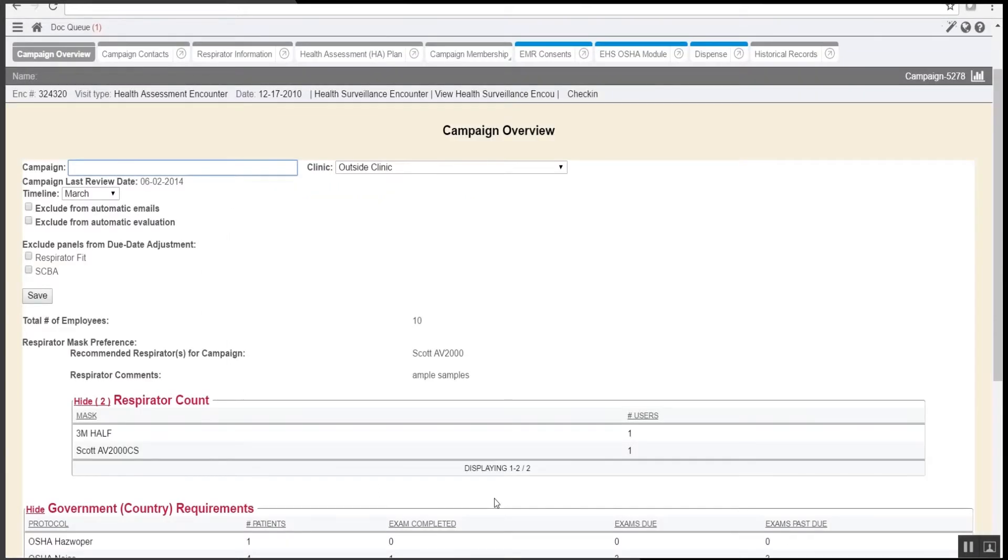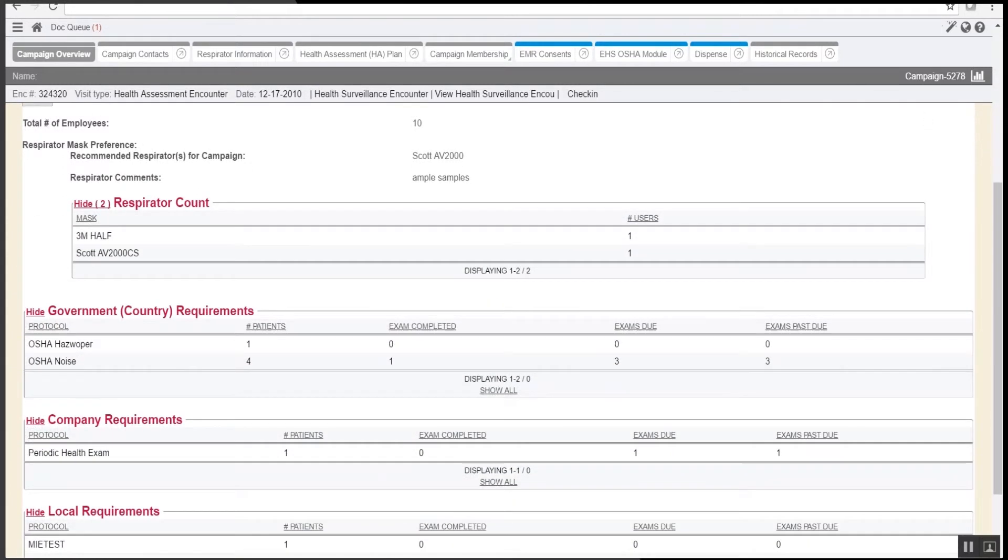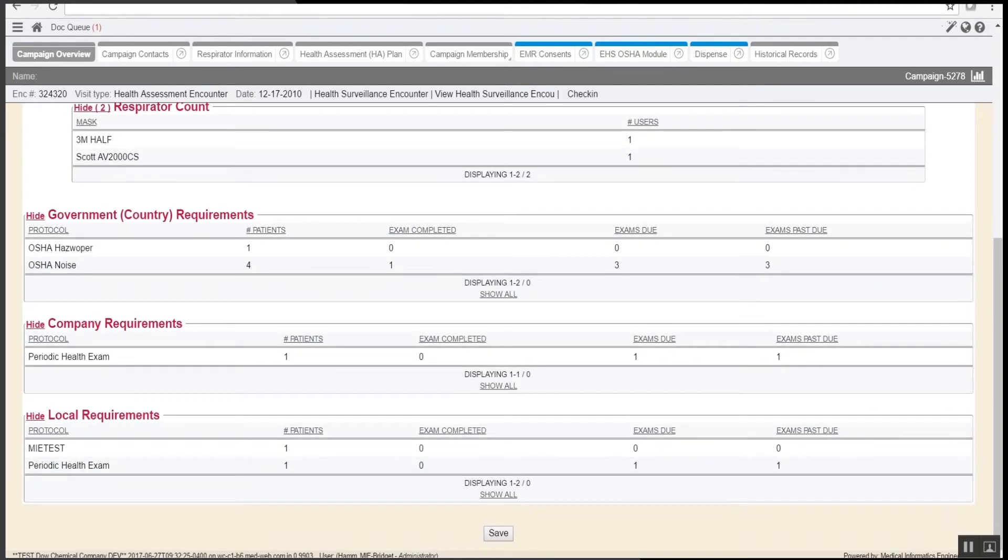Additional reports can be run by campaign. This will group together a list of employees and summarize the total number of employees in the campaign, recommended respirators for the campaign, and provide a count of each type of respirator. It will also list the number of patients due, exams completed, exams due, and tasks due for each panel.